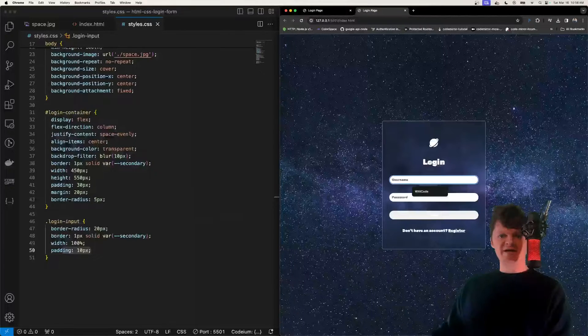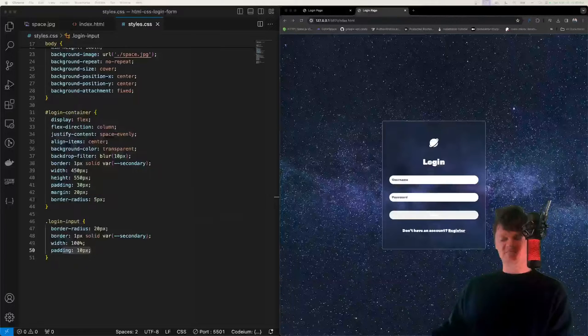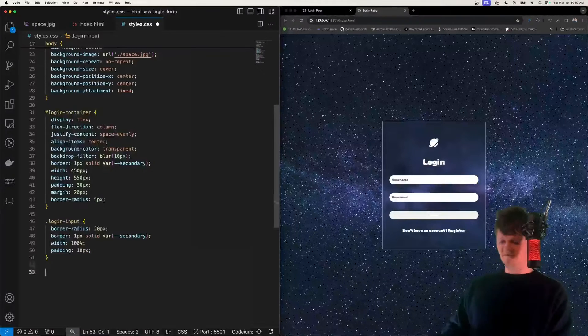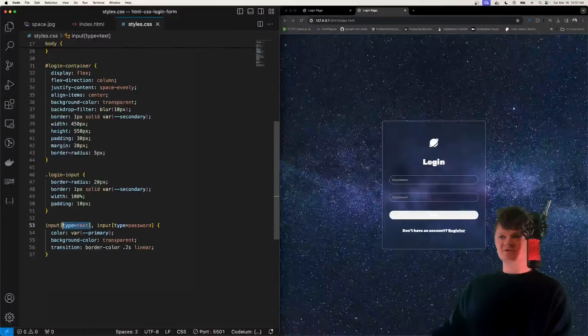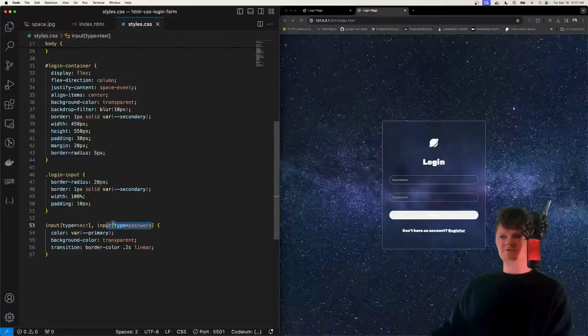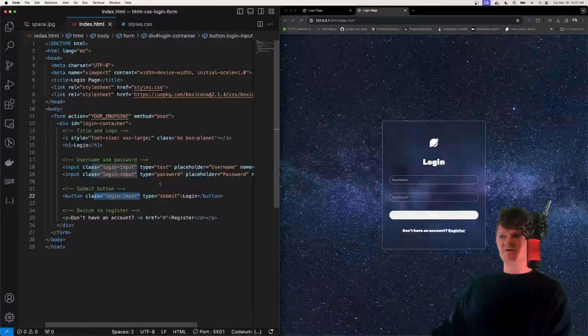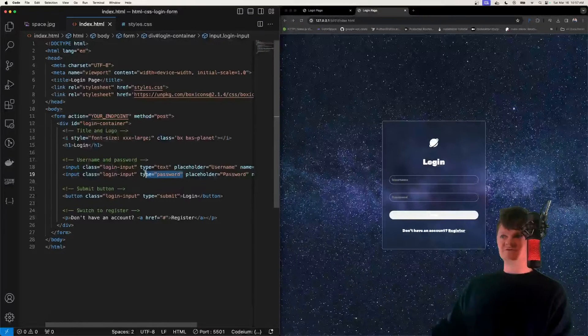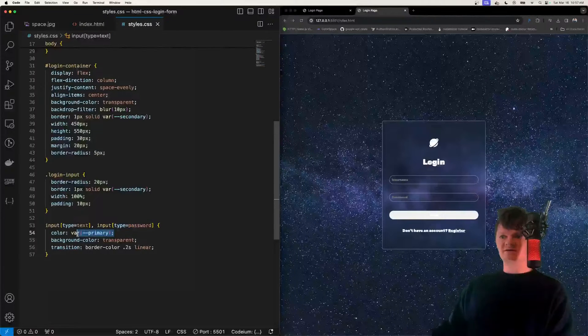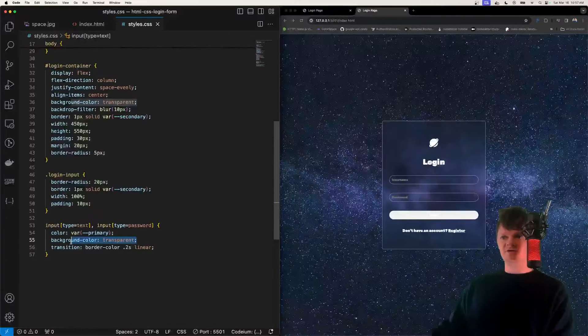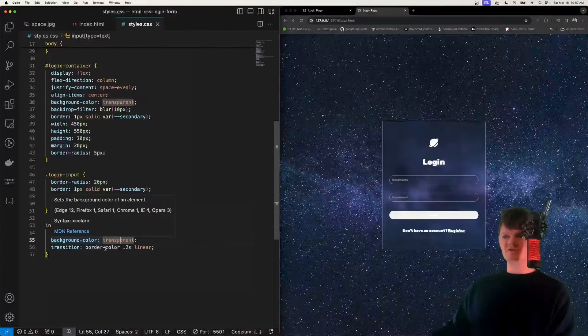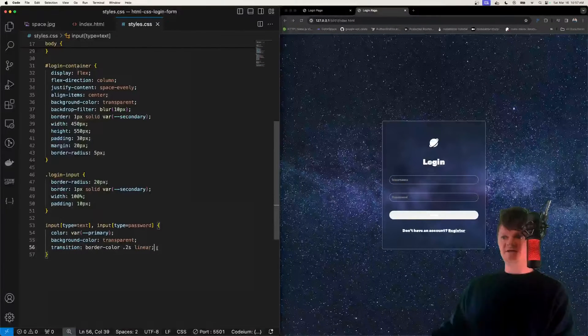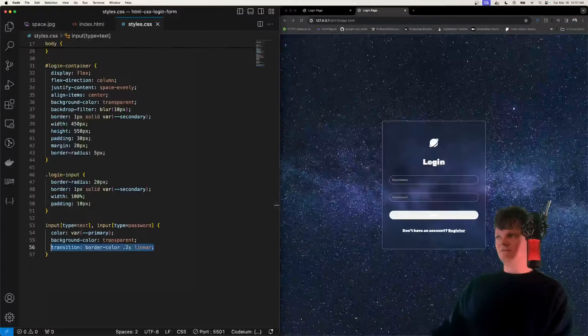And now we're going to add some more specific styling to our username and password inputs. And we're going to do that by specifying that we want to style input where the type is text, where the type is password. And we can see back in HTML file, our type here is text and type is password. For these, we just set the color of the text, background color to transparent. And we also add a transition for the border color. And this will come in handy when we're adding some hover effects.